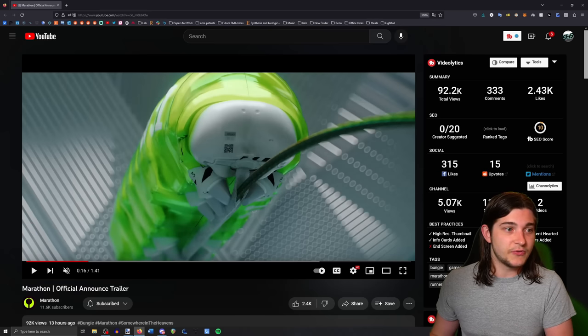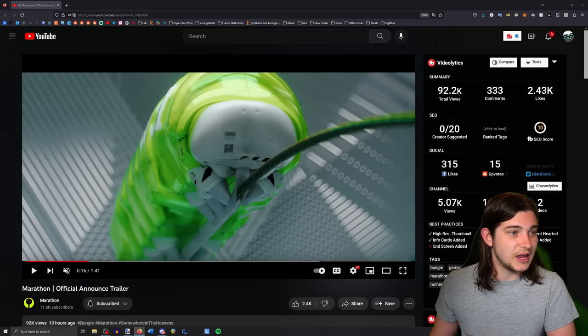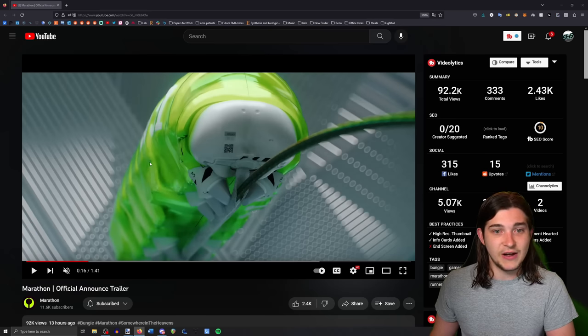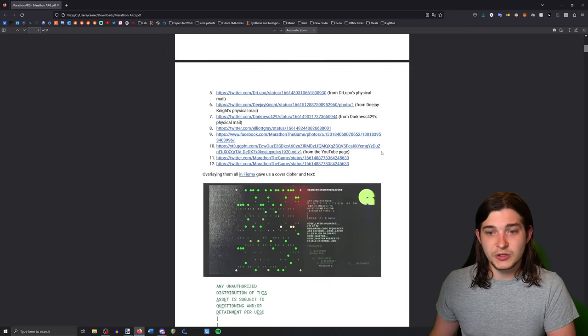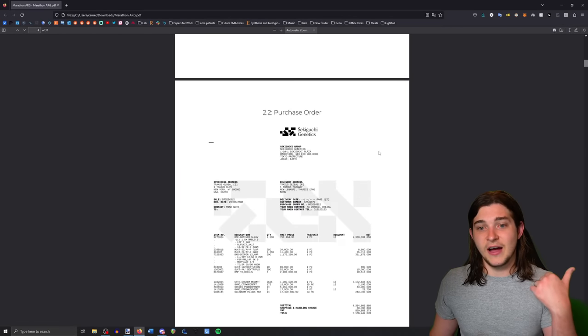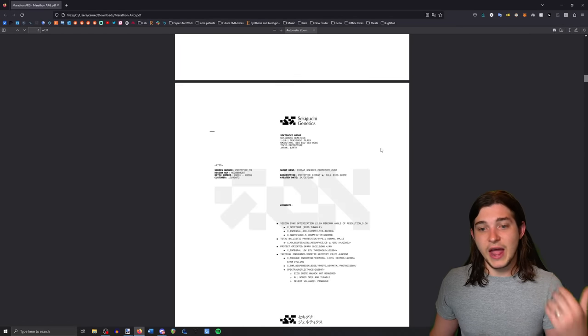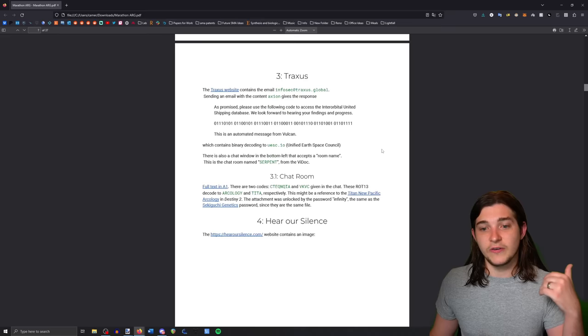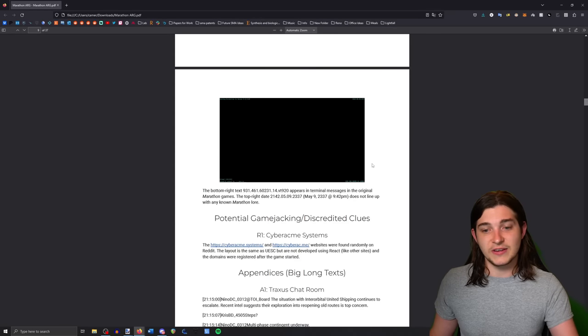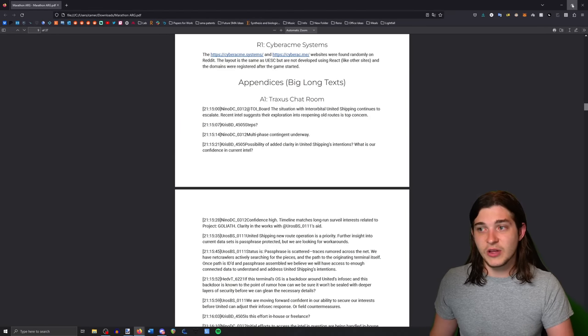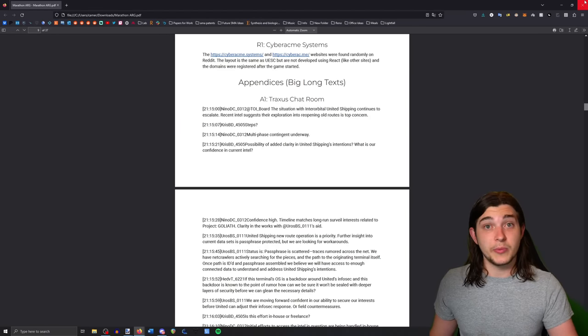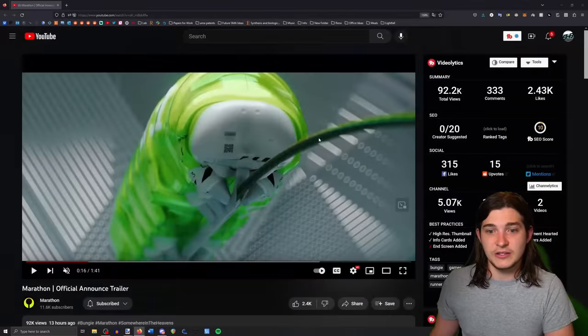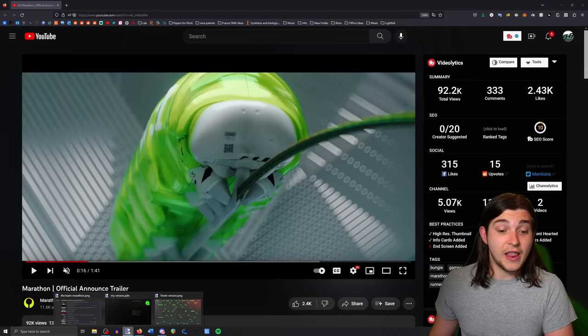If you want to know more about those, there's actually a Google doc that I can leave down in the description, pretty much breaking down everything that we've solved, everything that we haven't solved, all of the puzzles, how they were solved, things like that. Really awesome stuff put together by some of the people I'm going to be talking about today.